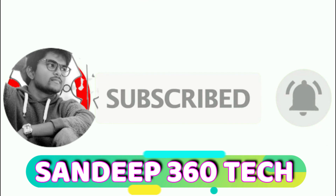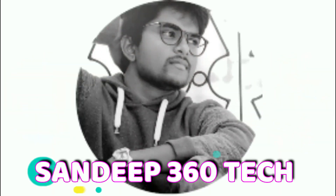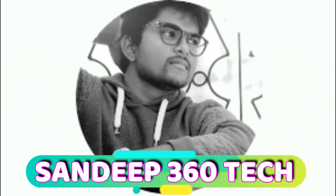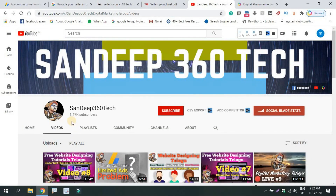If you want to subscribe to the channel, share it with your friends. Subscribe to the channel. Thank you for watching.